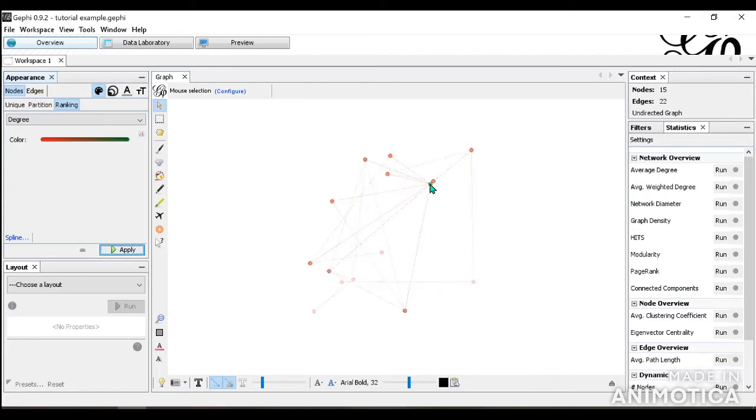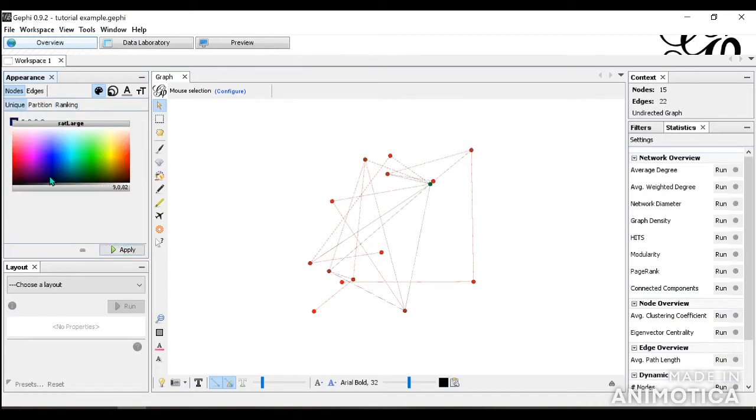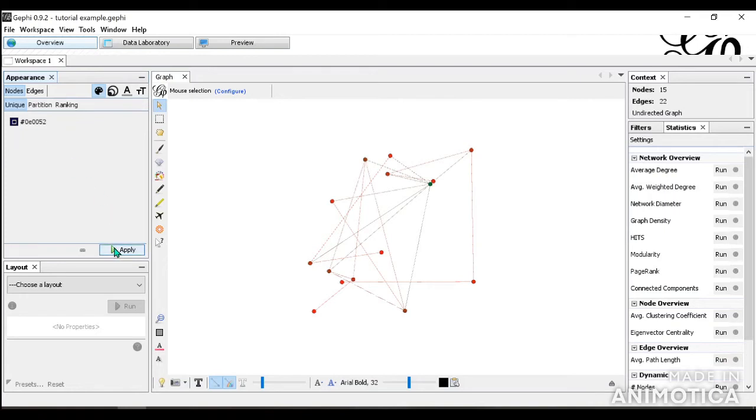So we see here that this green has the highest degree. And we can change it back to black, to all black with the unique.